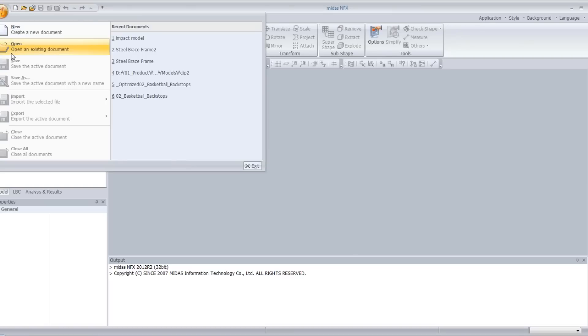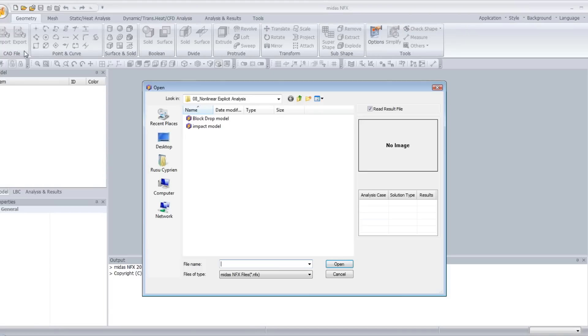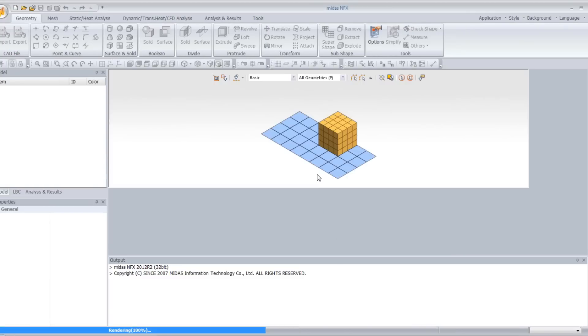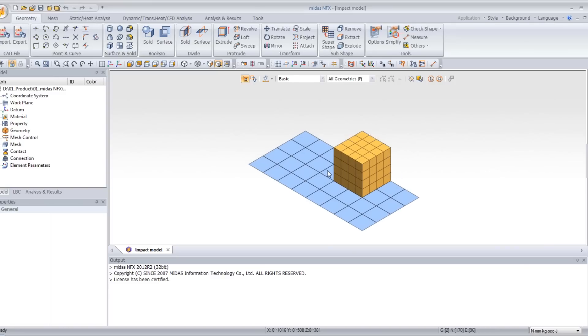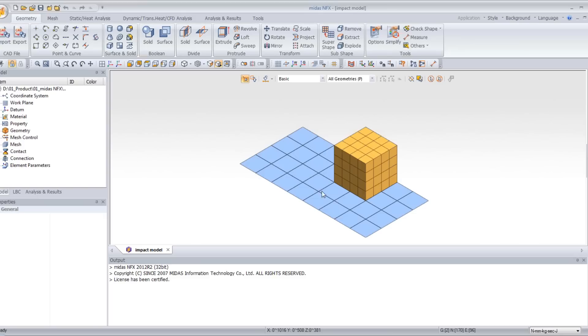First, I will open a model called impact model. If you don't have this model, you can request it directly on our website www.midasnfx.com or you can create it directly in the software using the geometrical interface and the machine.